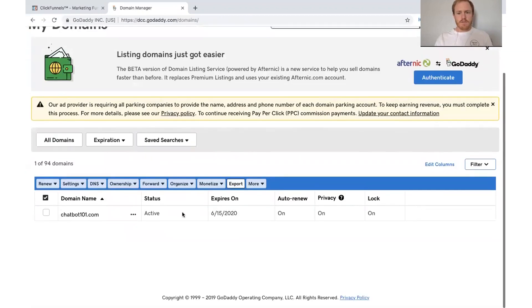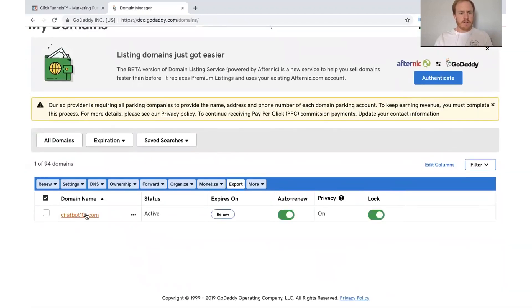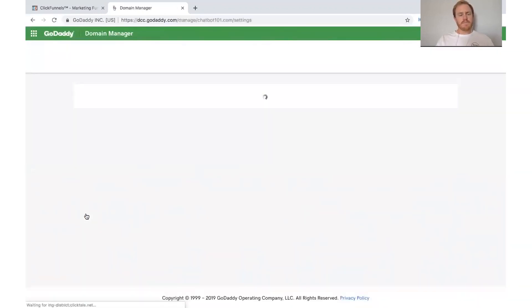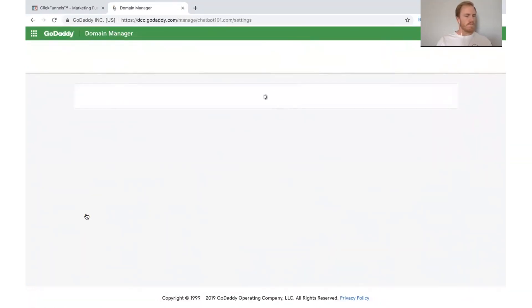All right, so we've got it right here. So let's click on it. Let that load.